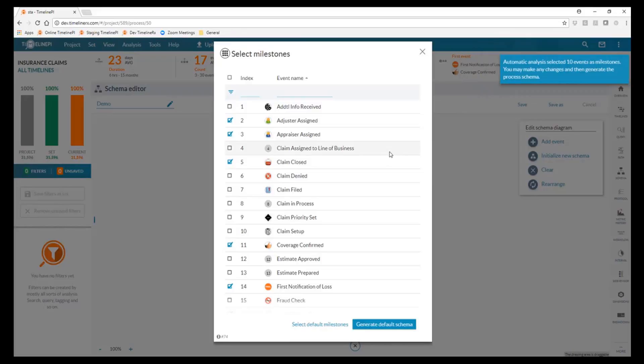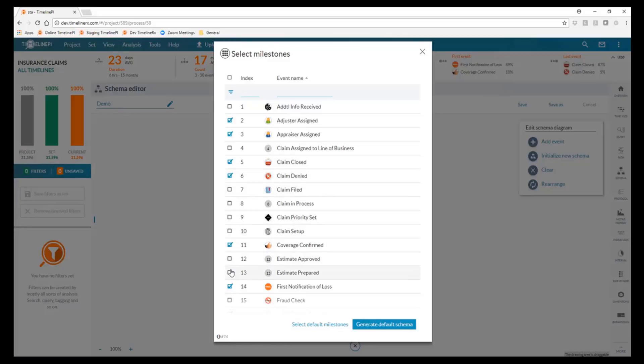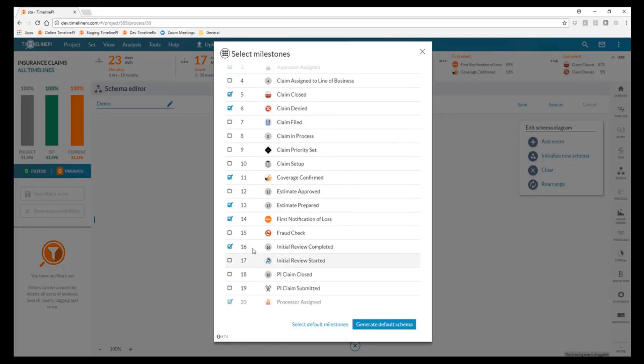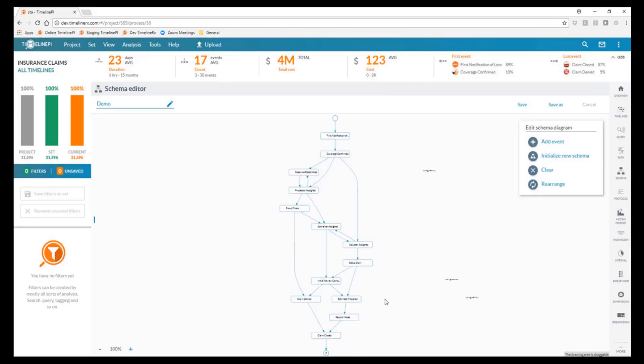We can always customize this, so I have some others I'd like to assign here. Let's include in this model where claims are being denied, where estimates are being prepared, and maybe where fraud checks are being done. So now I've added a few more events, let's have it generate the schema for us.